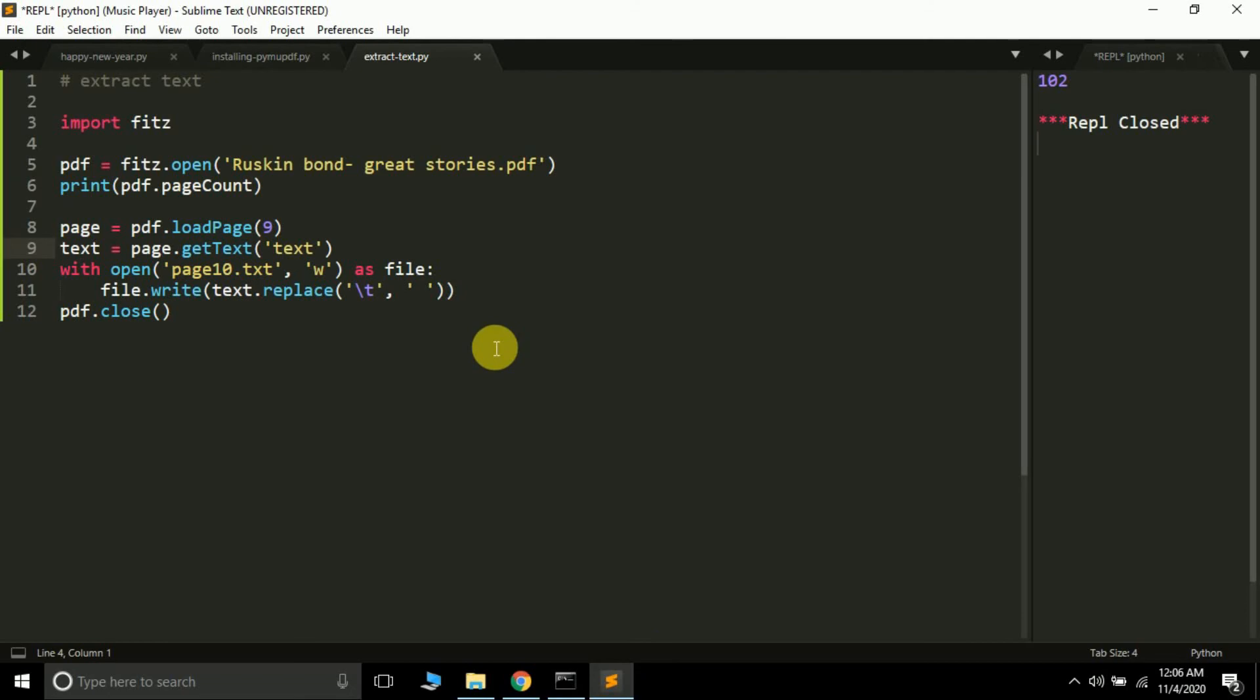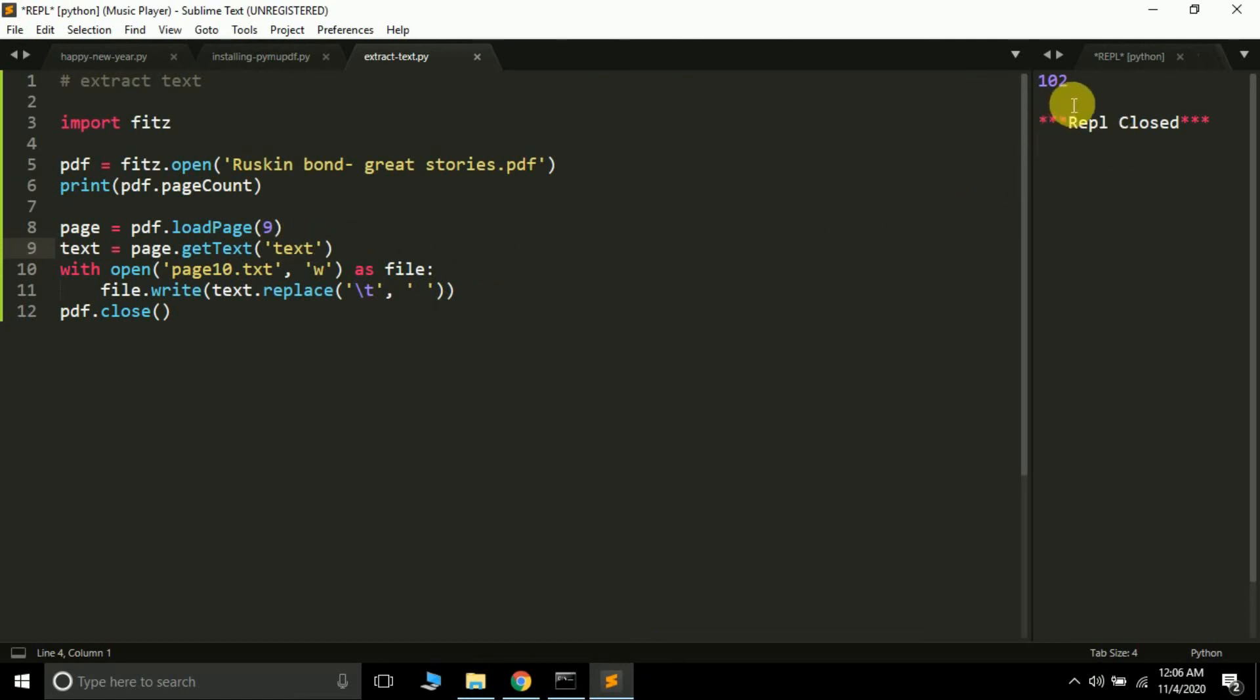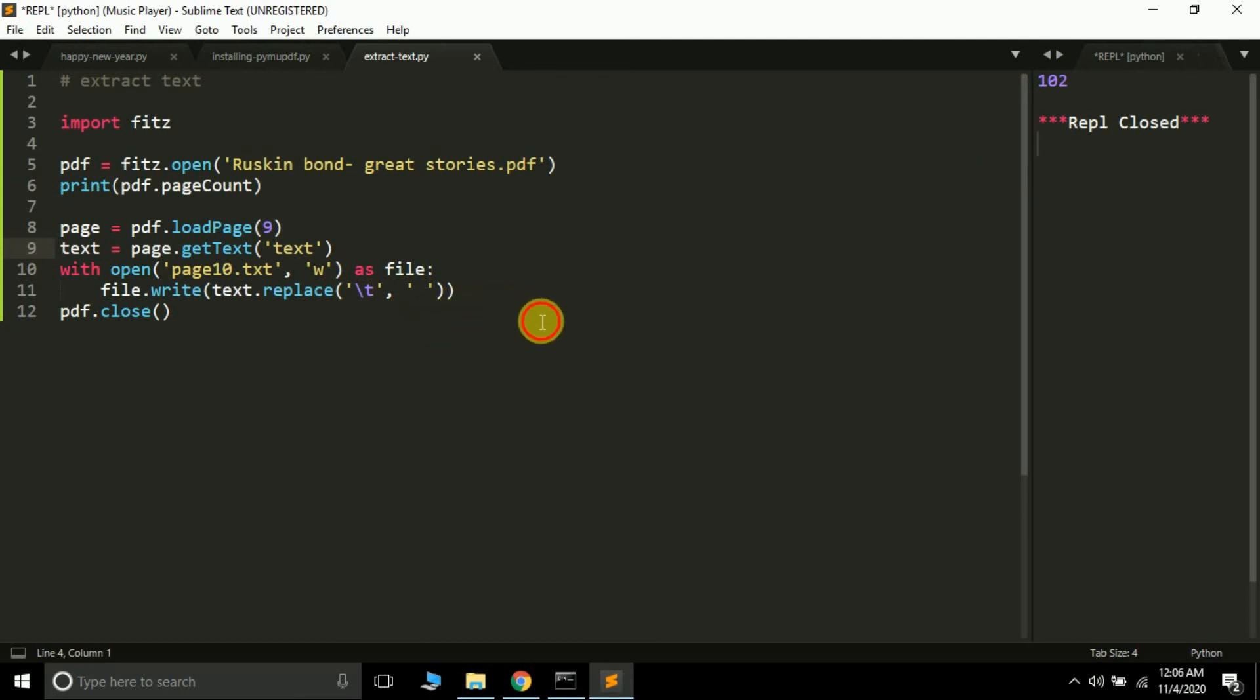This is how you can extract text of a particular page from a PDF document. Now if you want to extract all the text of all the pages, just create a for loop from 0 to 102, and extract it and append it to the particular text file.